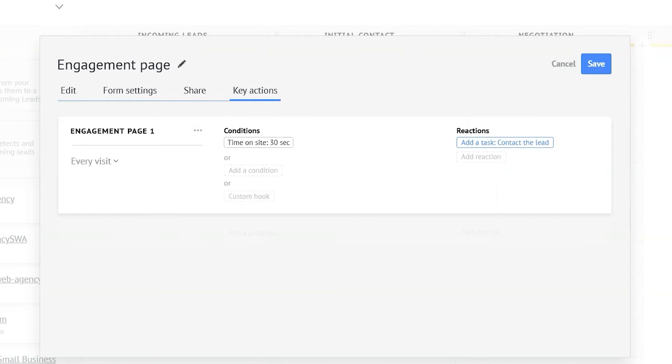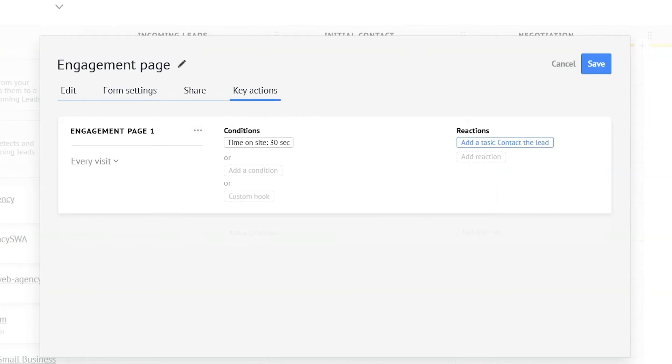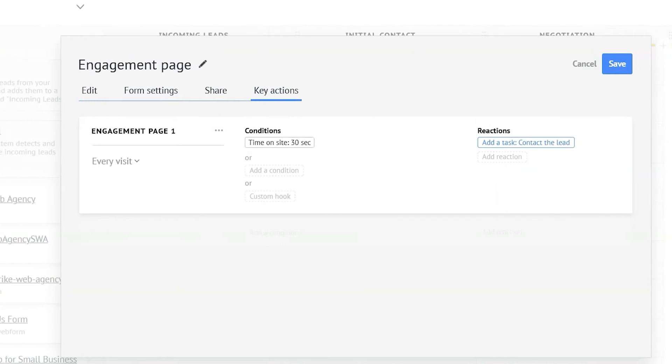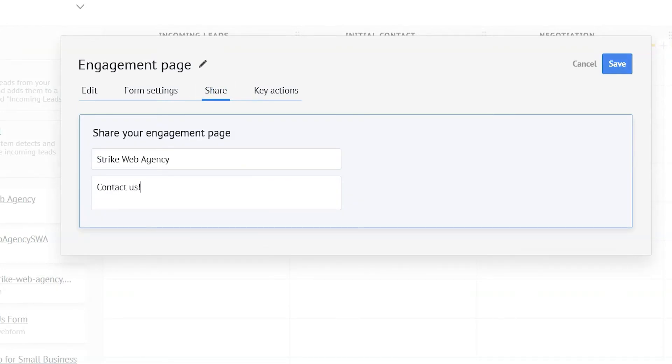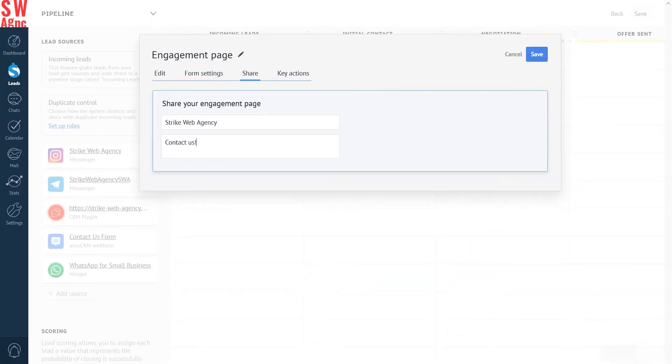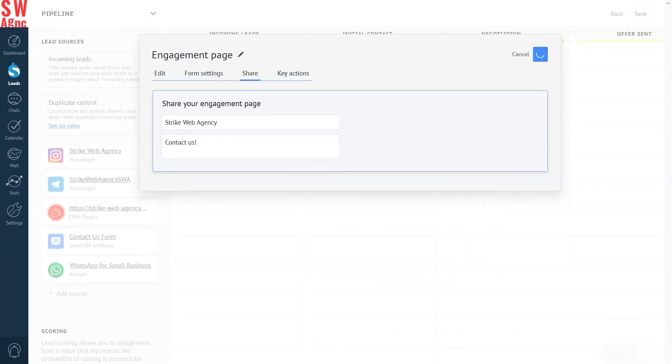The Engagement page can be shared on social media, and it will have its own configurable snippet. In the Shares section, you can configure the page title and the teaser text that will be displayed when it's shared on social networks. Then you press the save button in the upper corner of the active window, and it's ready. A link and a QR code are immediately generated.